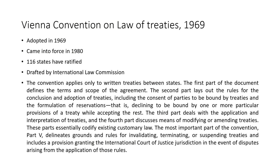When I say law of treaties, it is the Vienna Convention on Law of Treaties 1969 that tells us in detail what rules should be followed regarding the making of a treaty, acceptance of obligations, consent, termination, suspension, etc. All rules pertaining to a treaty can be found in the Vienna Convention on Law of Treaties 1969 — abbreviated as VCLT 1969. It was adopted in 1969, came into force in 1980, 116 states have ratified it, and it was drafted by the International Law Commission.